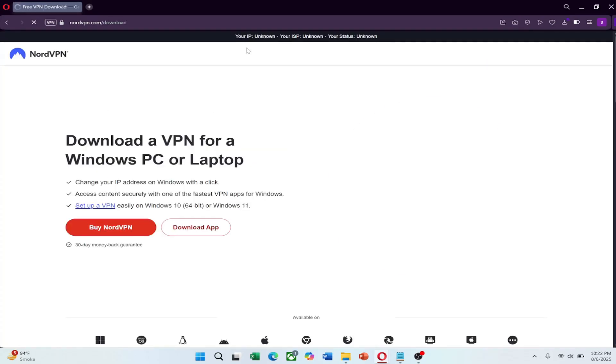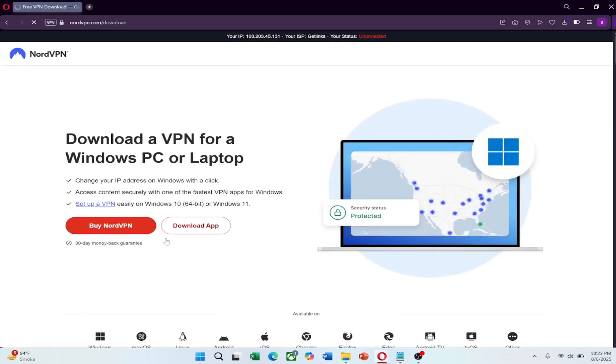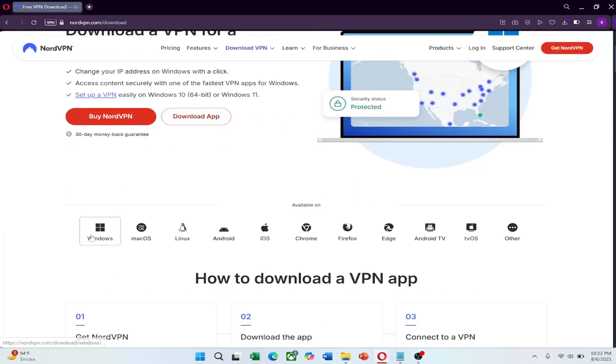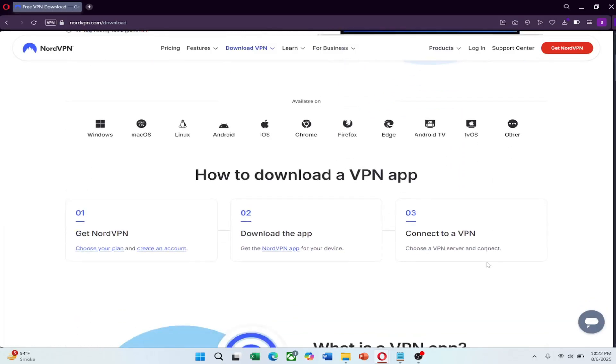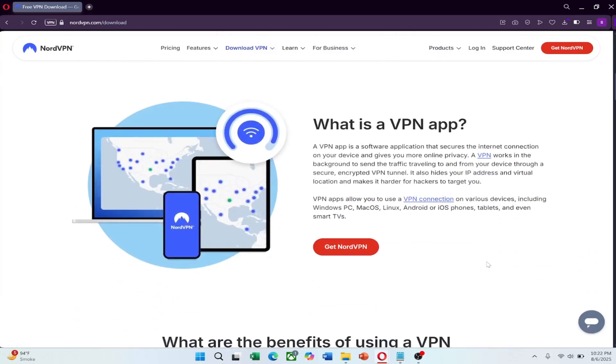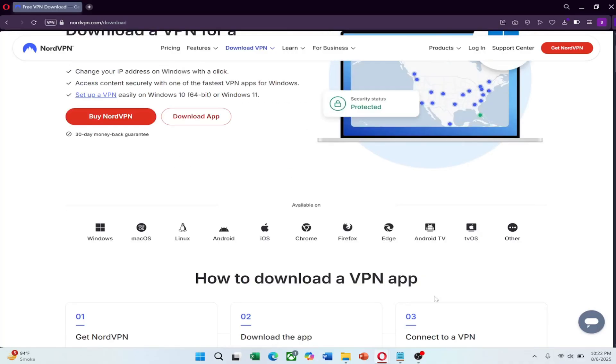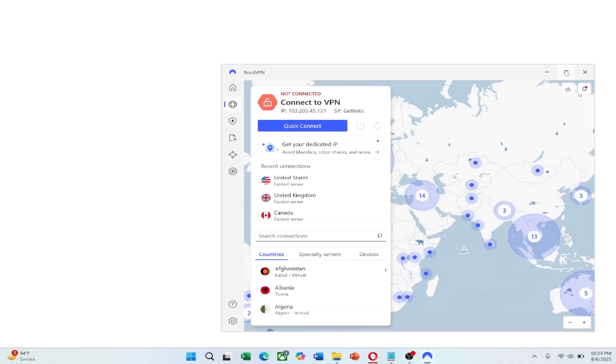Before entering China, make sure you subscribe to NordVPN and download the app on all your devices. You should also download the installation files for each operating system just in case the app store is blocked once you're inside the country.